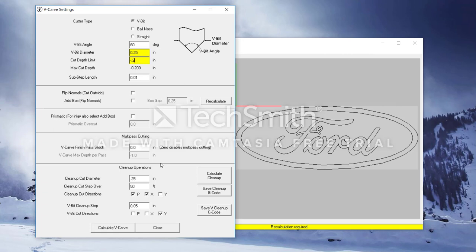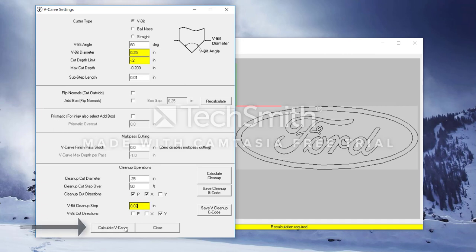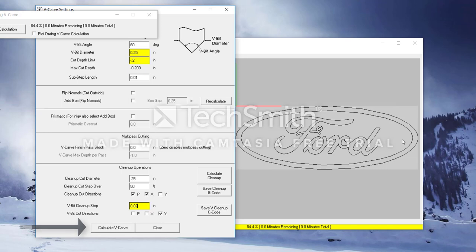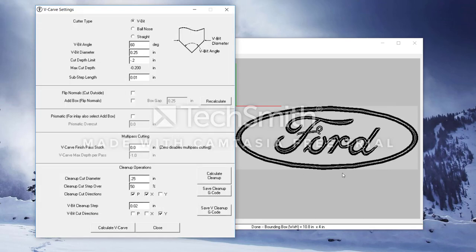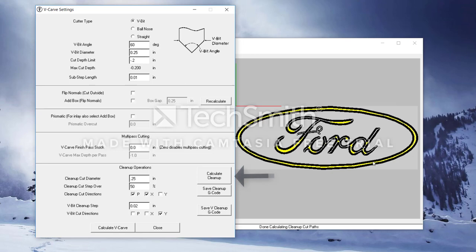We first have the end mill cleanup. We do not need to use this because this sign is not large enough to use this. We will use the V-bit cleanup. I normally set this to about 0.02 as it cleans out the inside of the letters fairly well. Alright, so the last step in the process is to actually calculate the G-code. To do this, we'll click calculate V-carve. Off to the right, you'll see the black outline appear for where the V-bit will be cutting. Next, we'll calculate the cleanup. This will fill in all the extra space that the original V-carve did not cut.